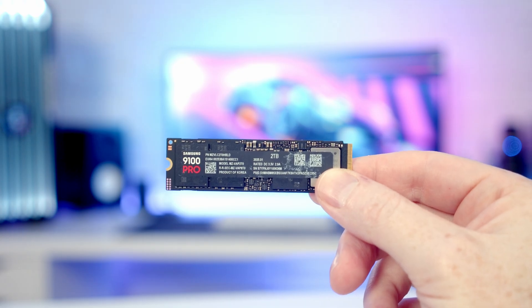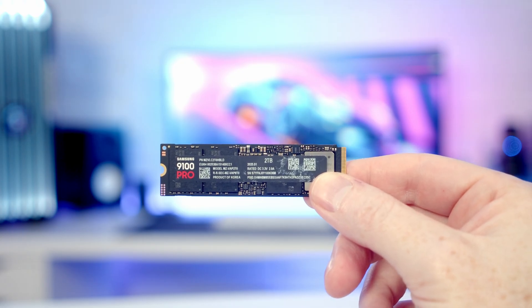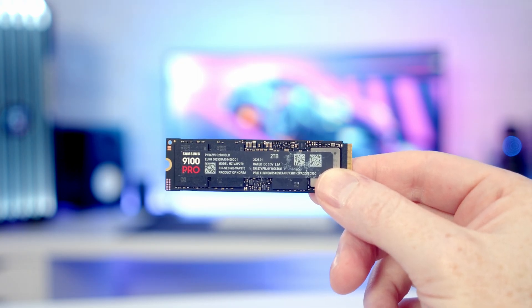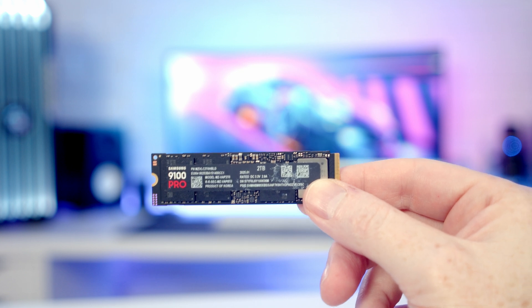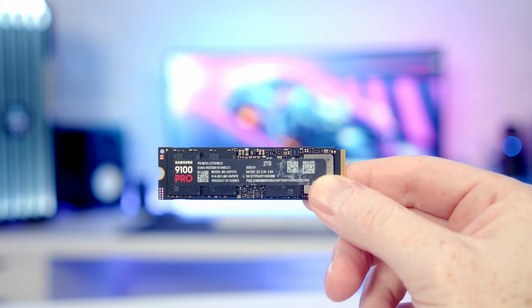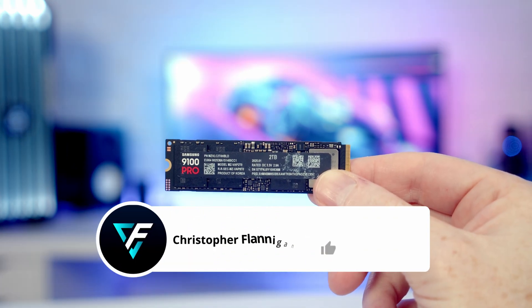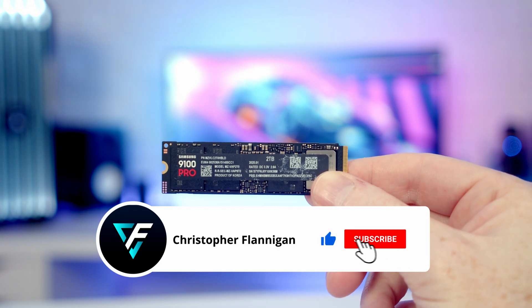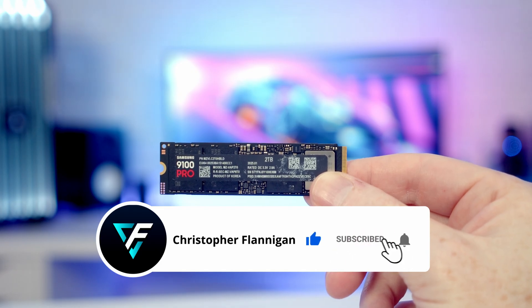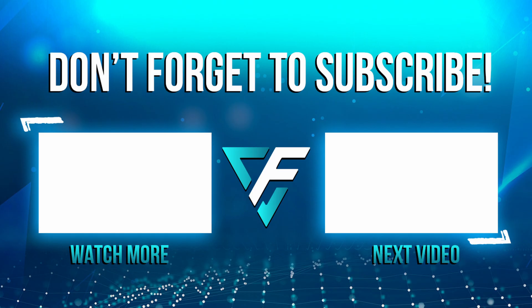But if you are in the market for a fast Gen 5 drive at the moment, it looks like you can't do much better than the Samsung 9100 Pro. So I'll put some links to the product in the description. If you have enjoyed this video, please remember to give it a thumbs up, and if you're not currently subscribed to the channel, please hit the subscribe button as well.